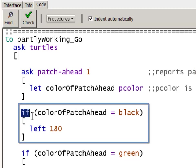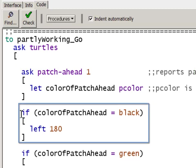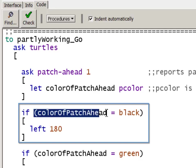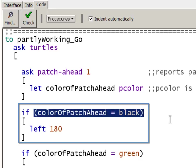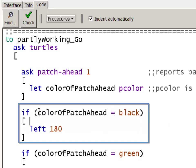Here this if statement is back inside the turtle context. The if statement is one way to do conditional control flow in NetLogo. The syntax is the keyword if followed by a condition that must evaluate true or false. In this case, if the variable colorOfPatchAhead is equal to black, then it's true.